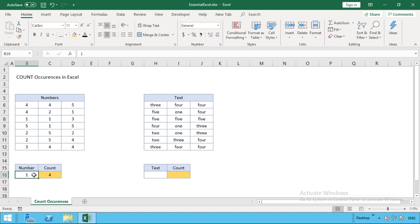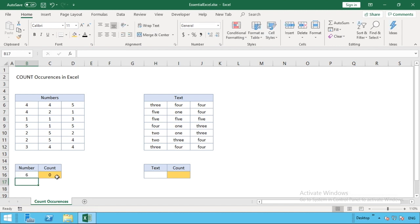If we go and put a number that is not going to be present in our range, like the number six, you can see we get a zero because six is not present in that range.